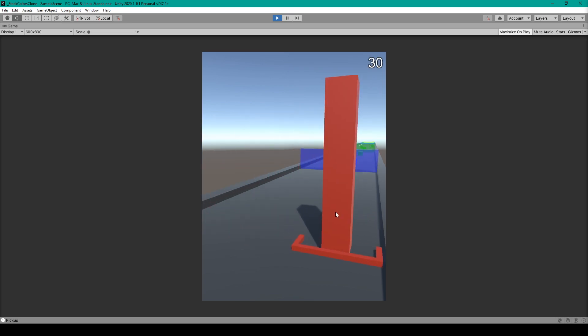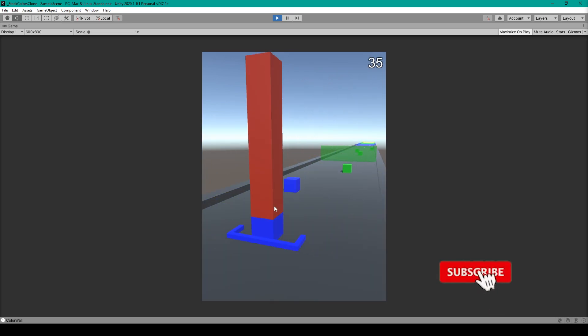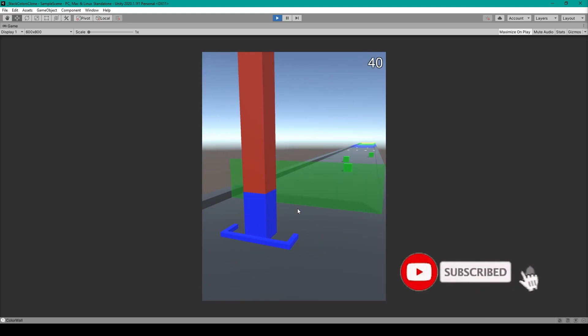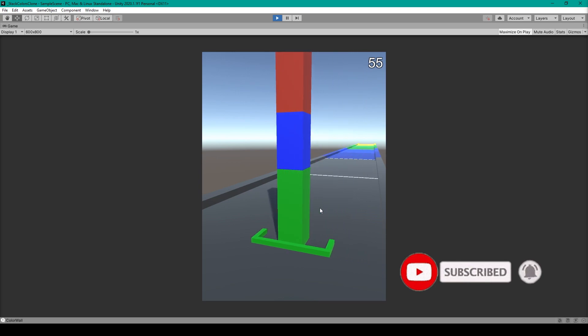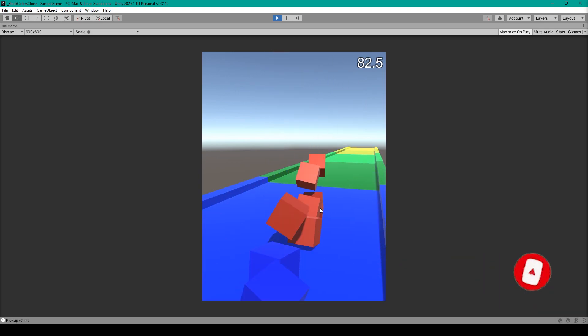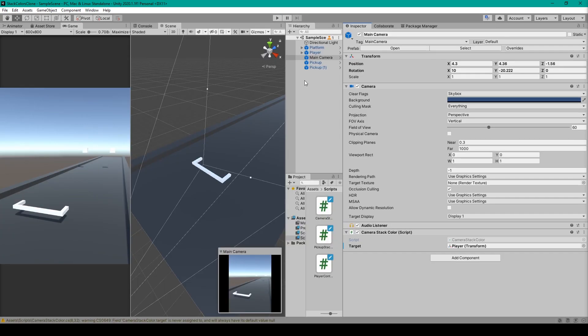Welcome to the next lesson of our tutorial series on how to make stack colors. For this lesson we're going to be going over how to create the camera follow mechanic.